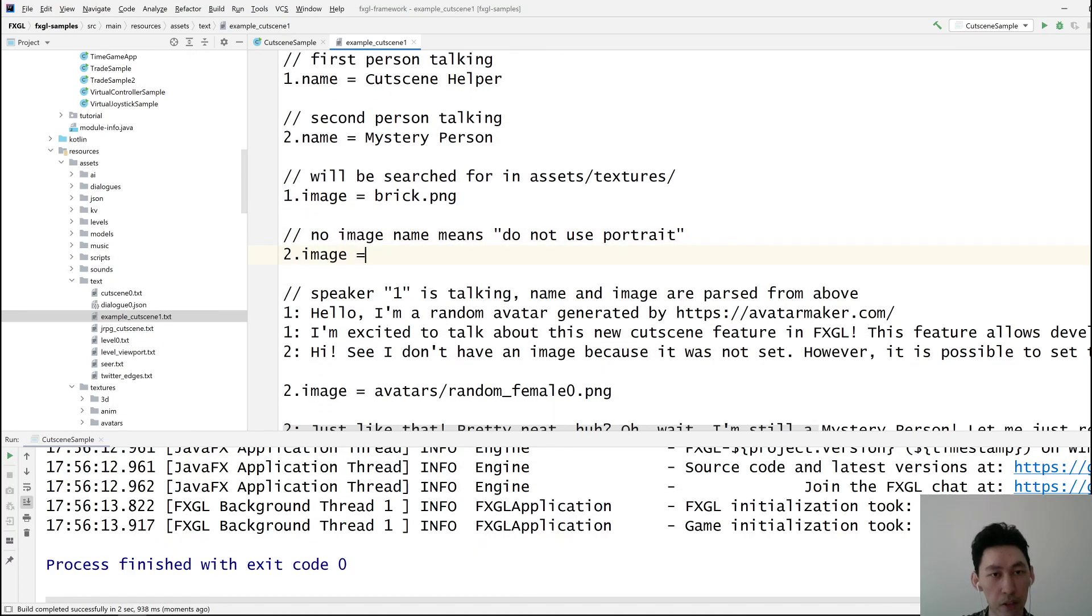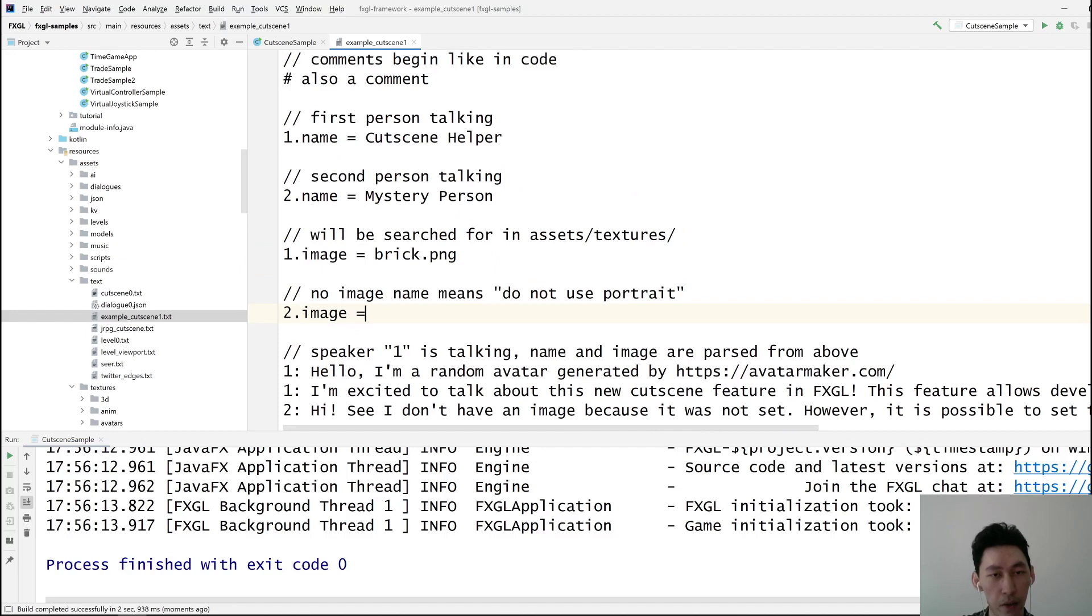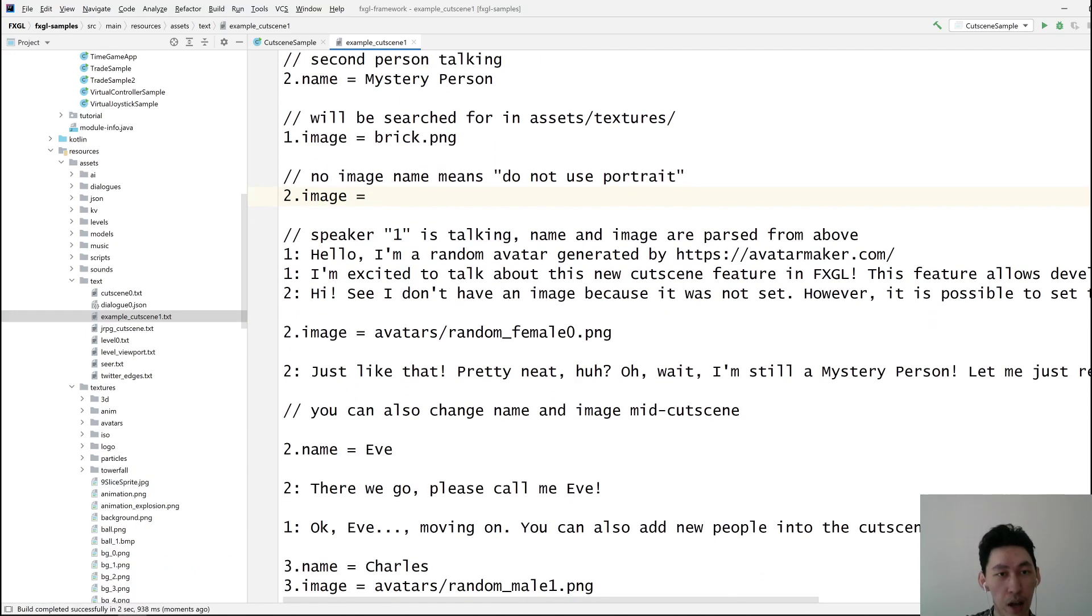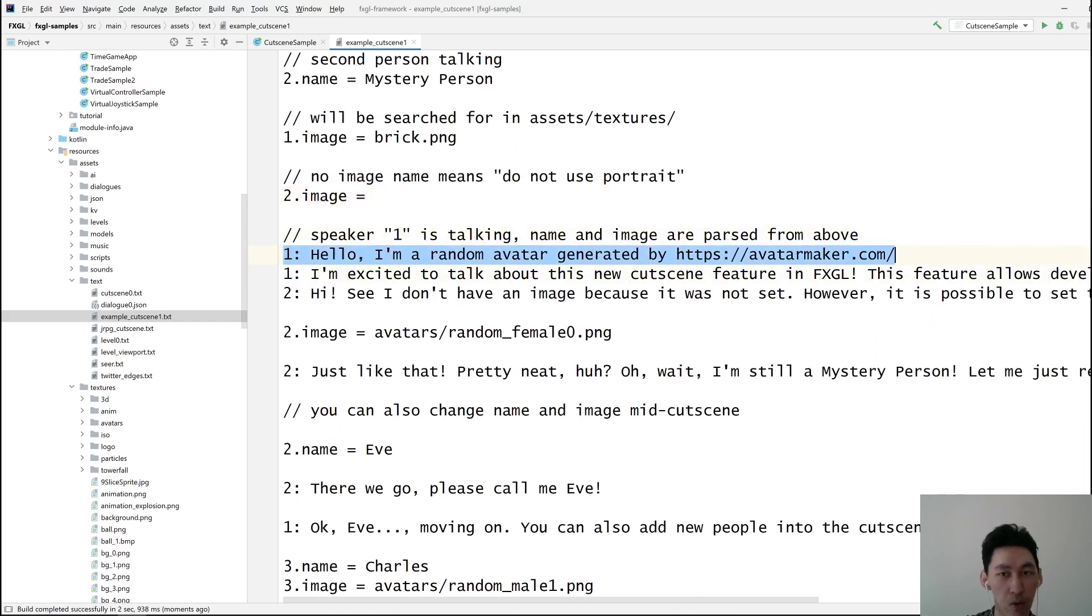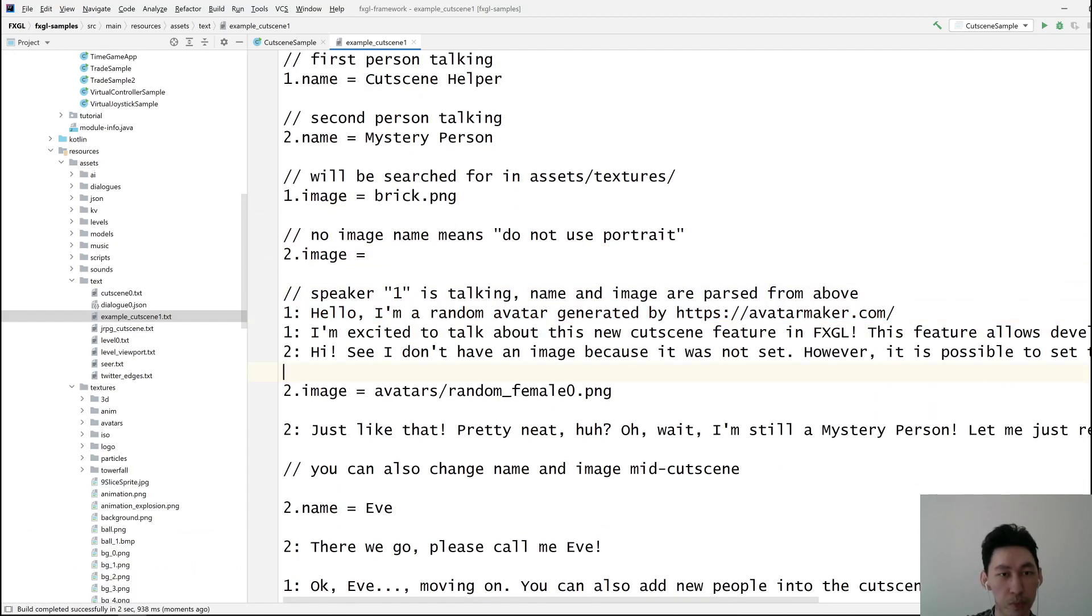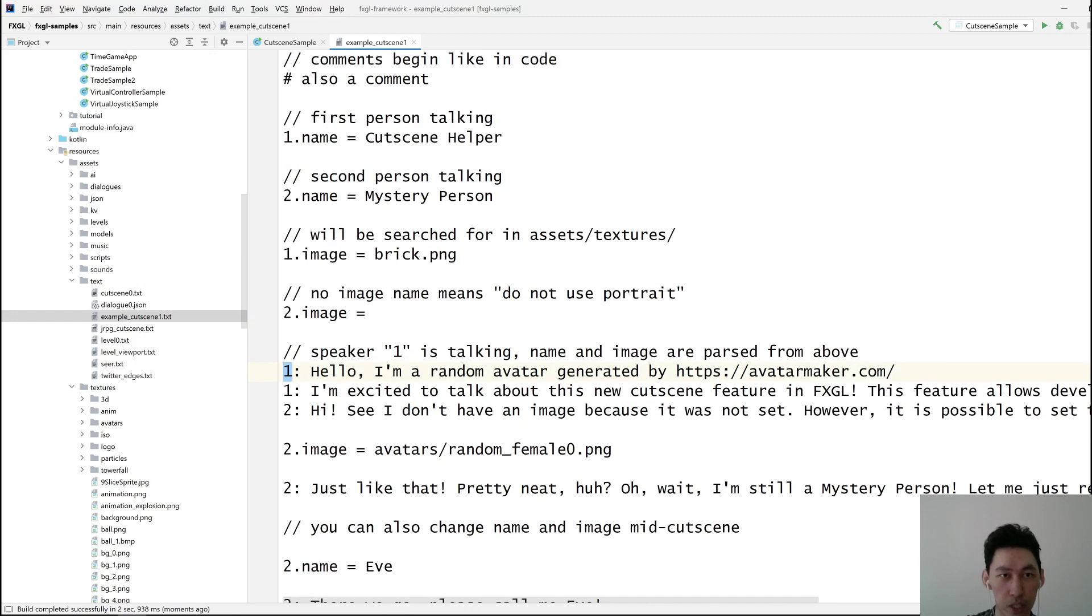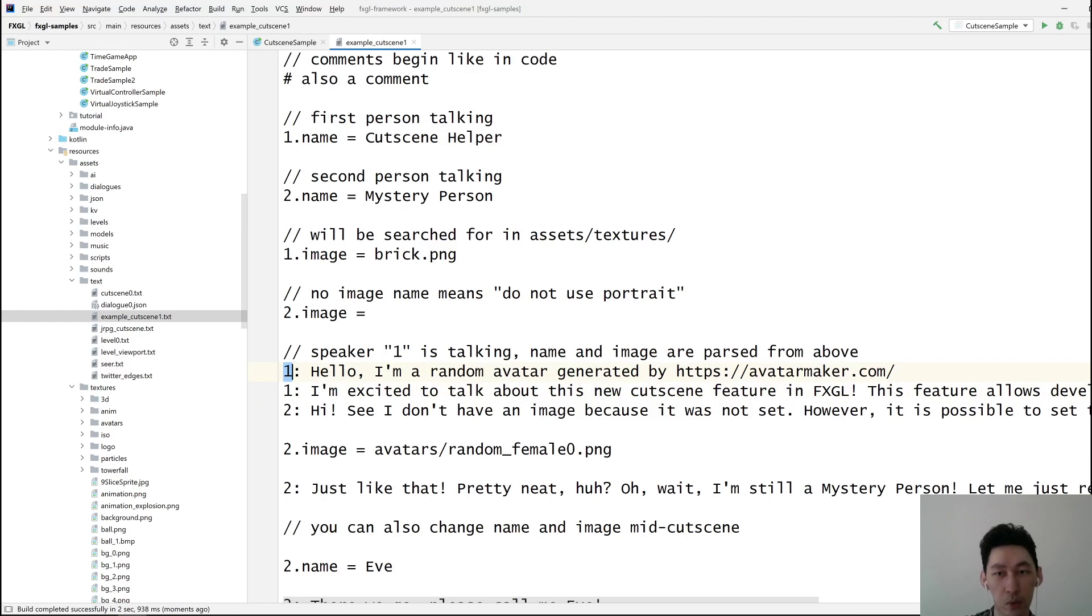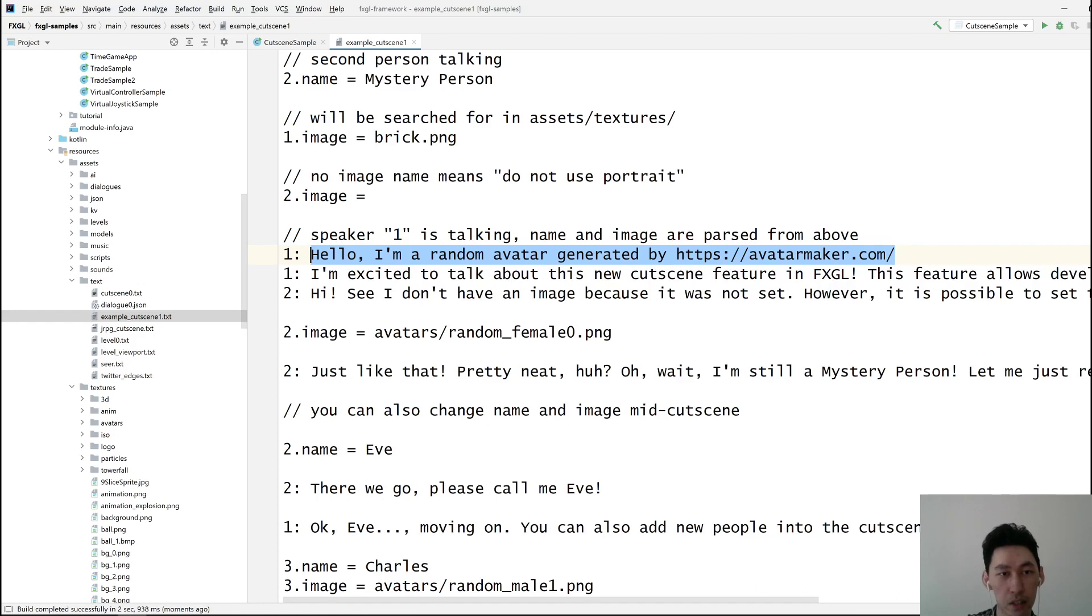You can leave things blank. They will be parsed as just empty. So here to dot image, we're saying there is no image, there's no portrait. And then the actual text is this is how the format goes. You have the identifier, which in this case is just one, and a colon followed by the text that you want the cutscene to have.